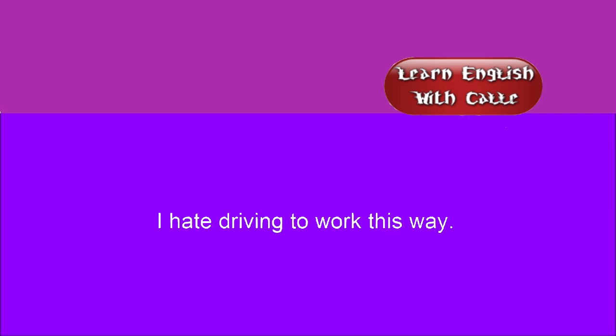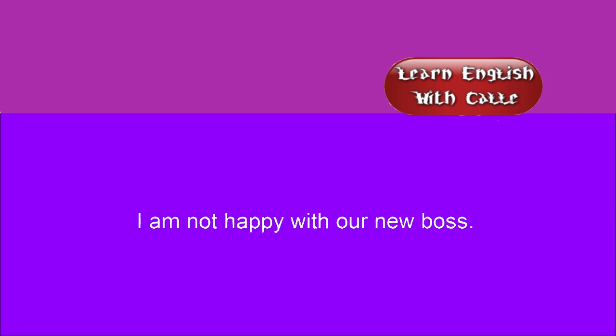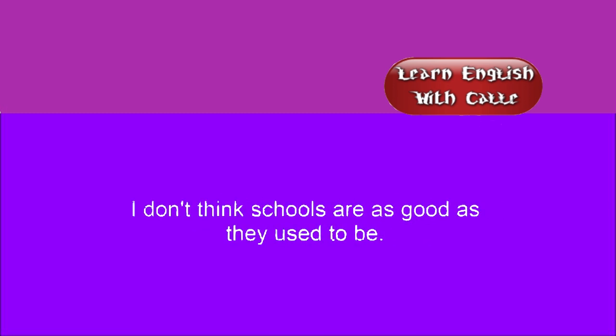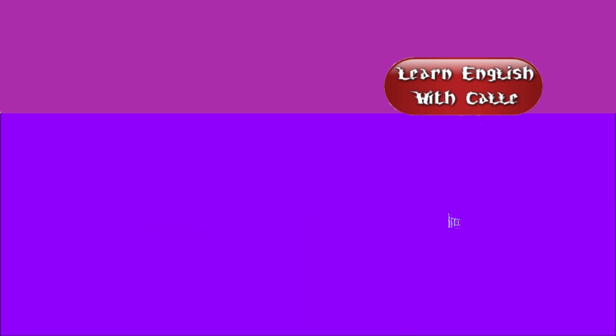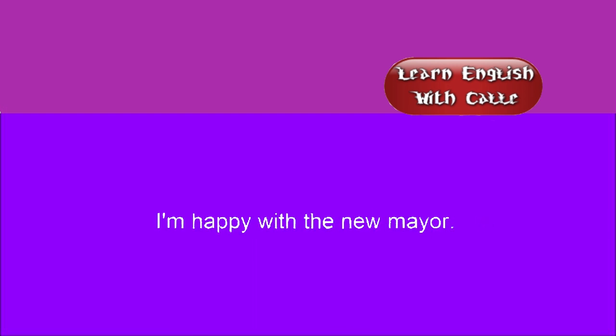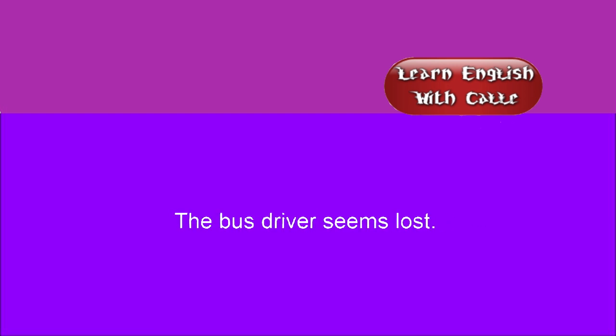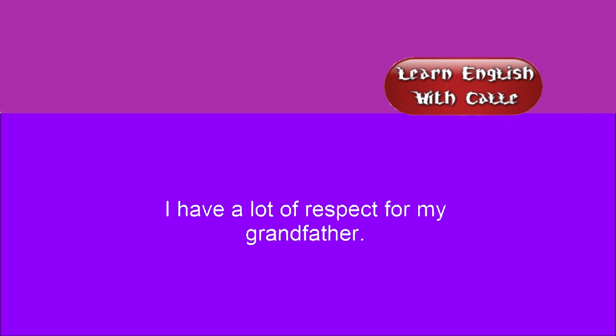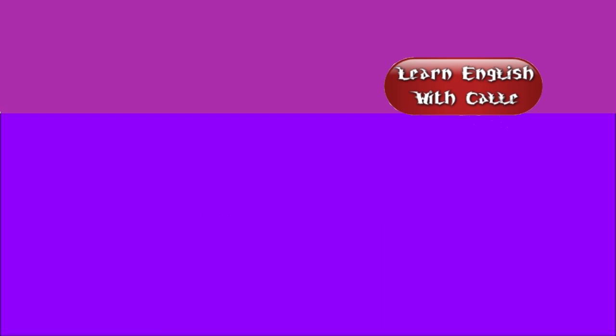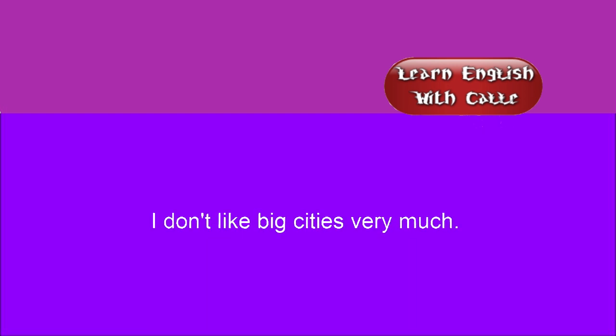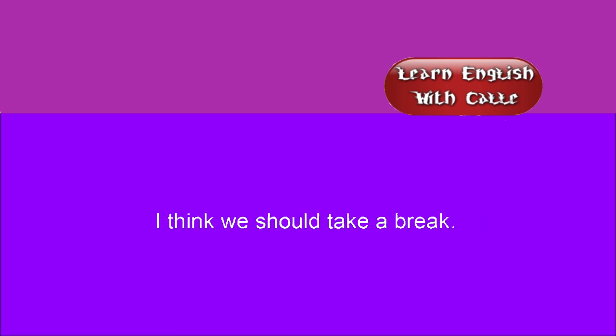I hate driving to work this way. I'm sick of it. It should be banned. I am not happy with our new boss. I don't think schools are as good as they used to be. I think we need a new president. Bob isn't doing a good job. I'm happy with the new mayor. The bus driver seems lost. My mother talks too much. I have a lot of respect for my grandfather. I love watching sports on TV. I don't like big cities very much. My girlfriend is beautiful. I think we should take a break.